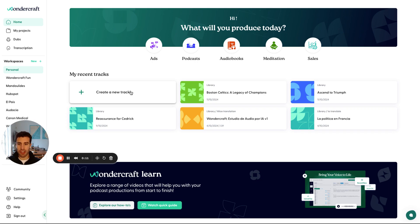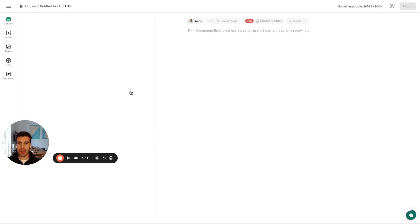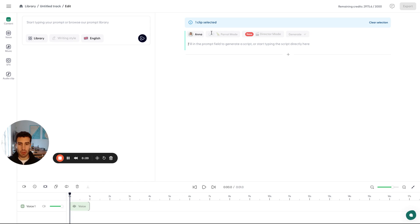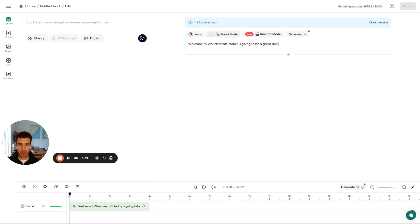To do that, just press on create new track and that's going to pull up our audio studio. What you can see here is the timeline bar at the bottom, and you'll see that we have this space where you can add some text, and that's what I'll do. You can feel free to copy and paste the text that you already have or just write directly on Wondercraft.